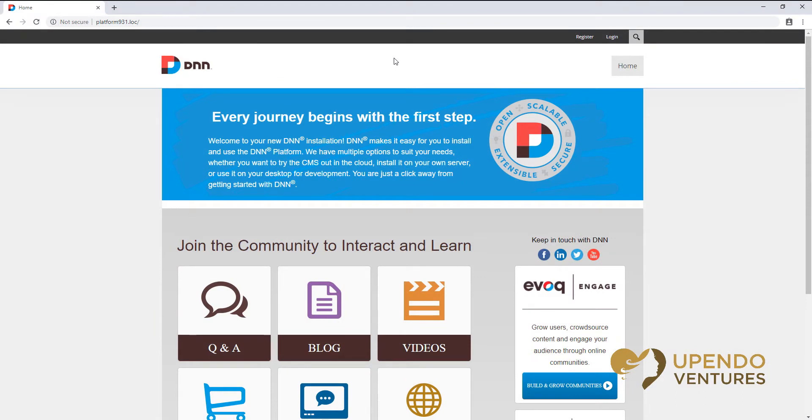In this video I'm going to show you how to log into your DNN website as well as how to reset your password. Depending on your configuration of your website, you may find different options available to you.